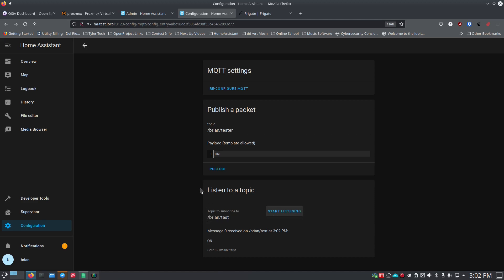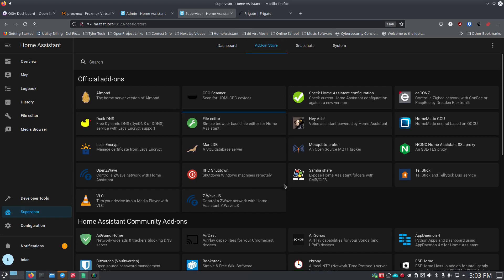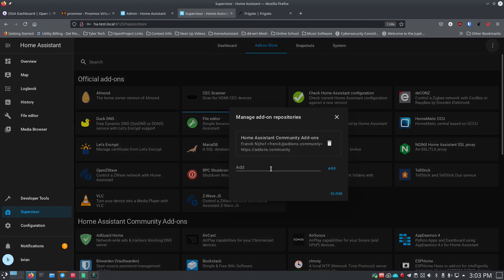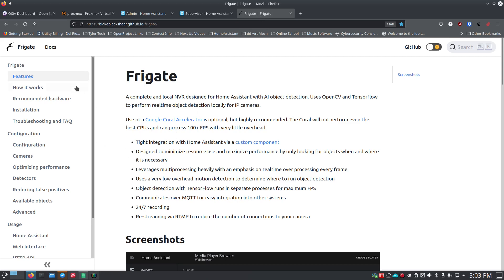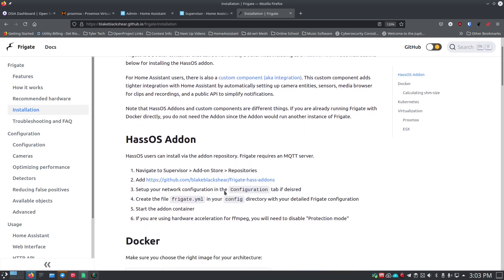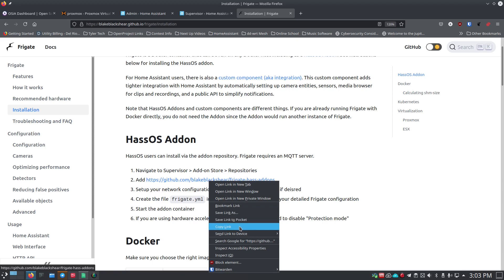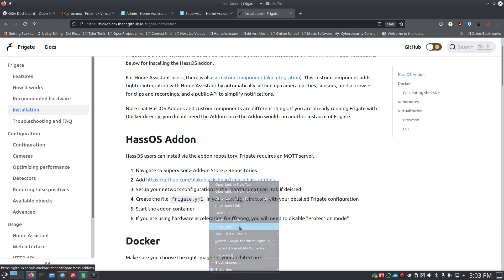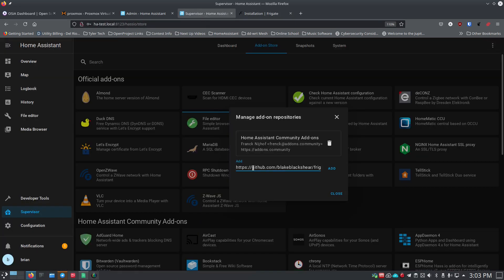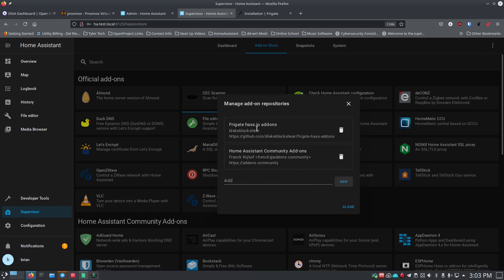Now let's get Frigate installed. Go to Supervisor → Add-on Store. Click the three dots in the upper right and select Repositories. Go to the Frigate documentation — linked in the show notes — find the installation section, and copy the repository link. Paste that link into the repository field and click Add. You should see Frigate appear in the list. Click Close. If Frigate doesn't appear in the add-on store immediately, press Control+F5 (or Command+F5 on Mac) to force-refresh the page and ignore the cache.